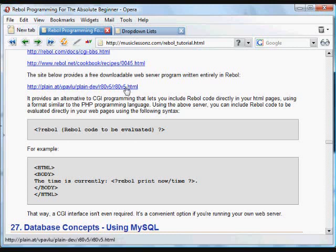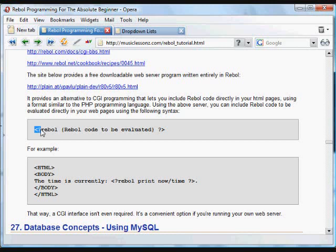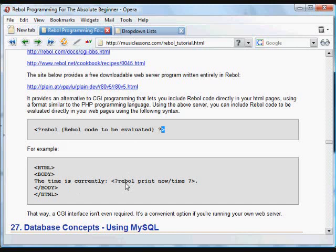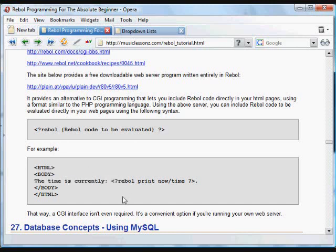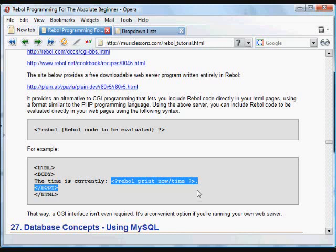And it knows what to do with Rebol Code. And if you put Rebol Code inside these little pointy brackets as a tag with this little question mark, it will evaluate that Rebol Code as if it was in a CGI.